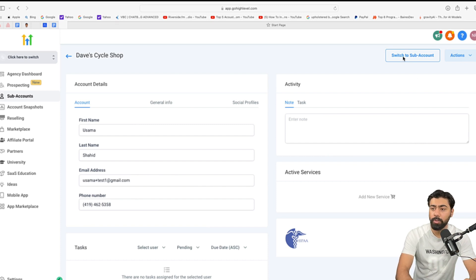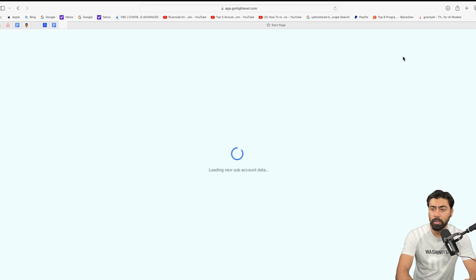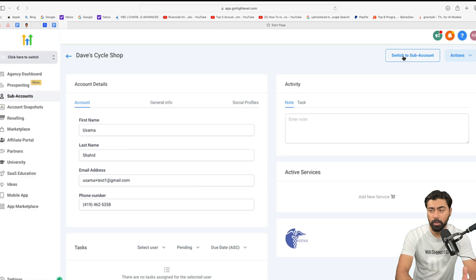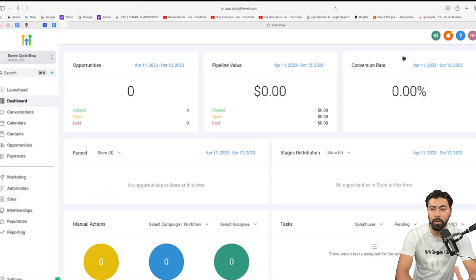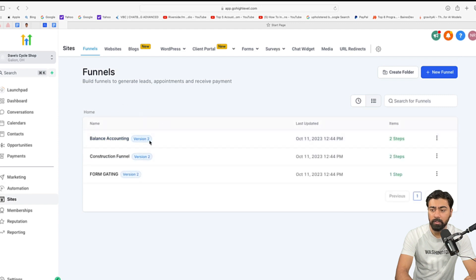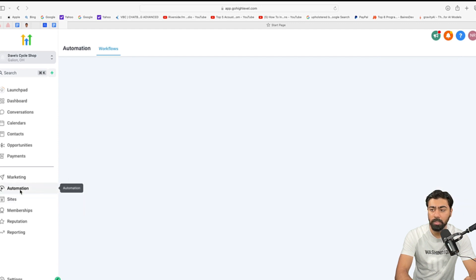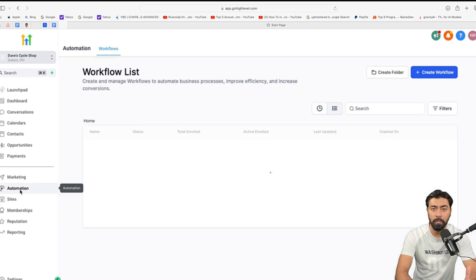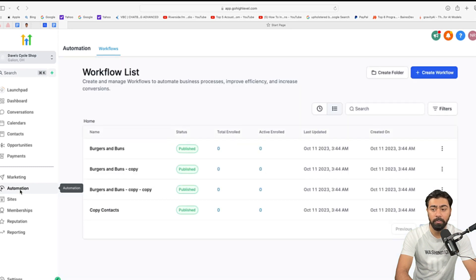Now, if we go to switch to sub account, you will see the new sub account and I'm going to show you that it will already have copied over everything. So, if I go to sites right here, you can see that it has already got the funnels here and if I head over to automations, it will already have the automations that I had created. So, you can see that it is all here.